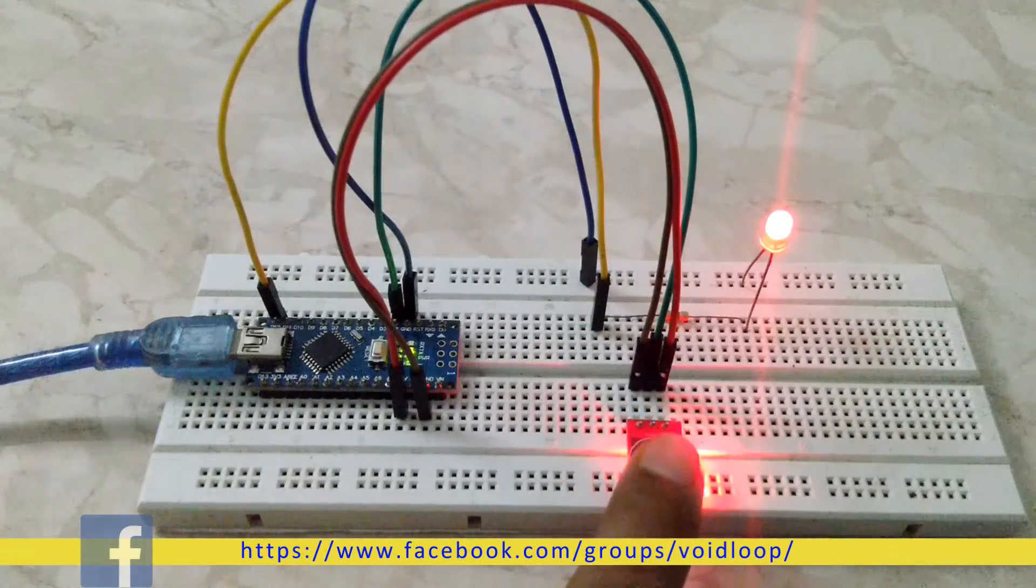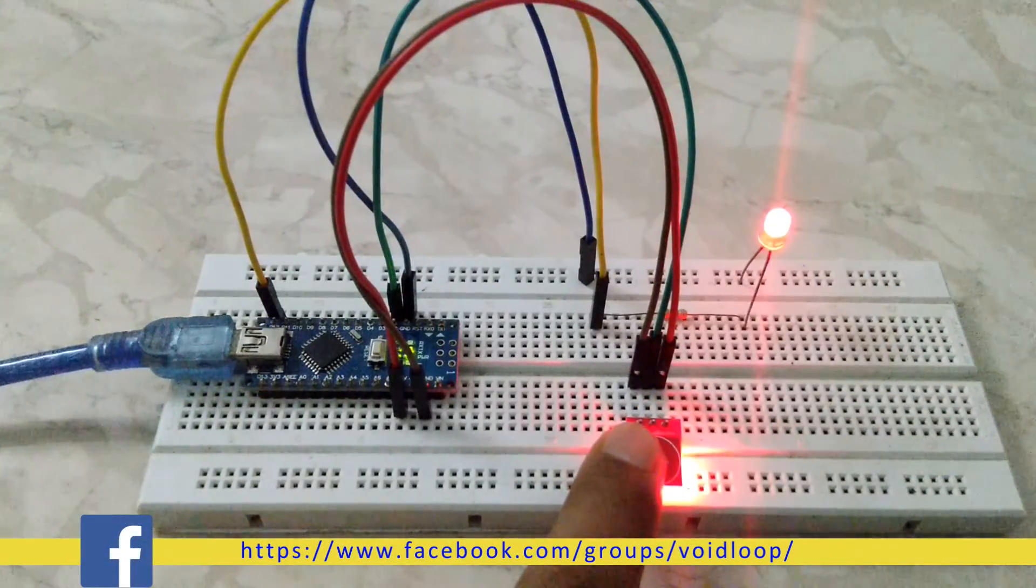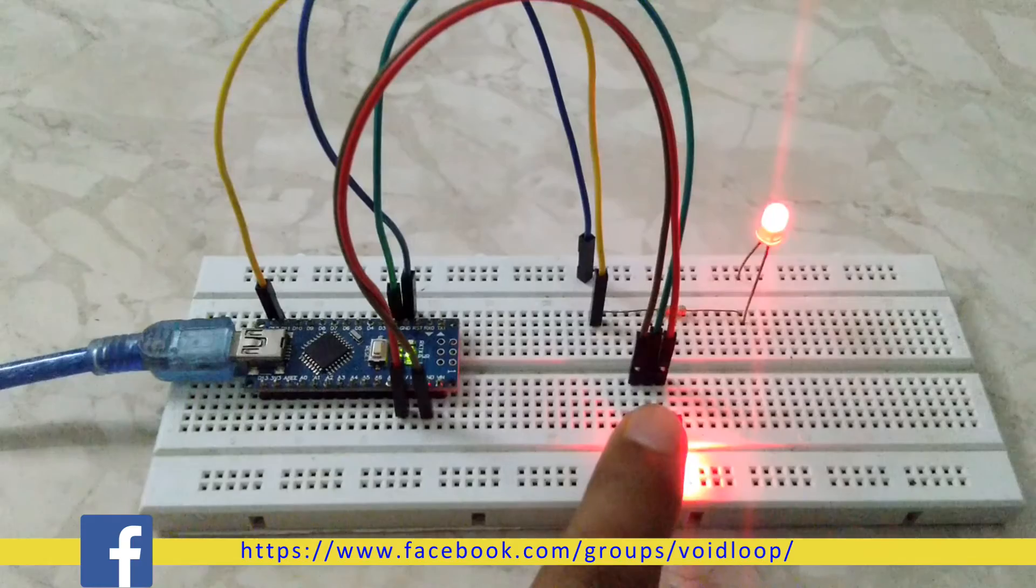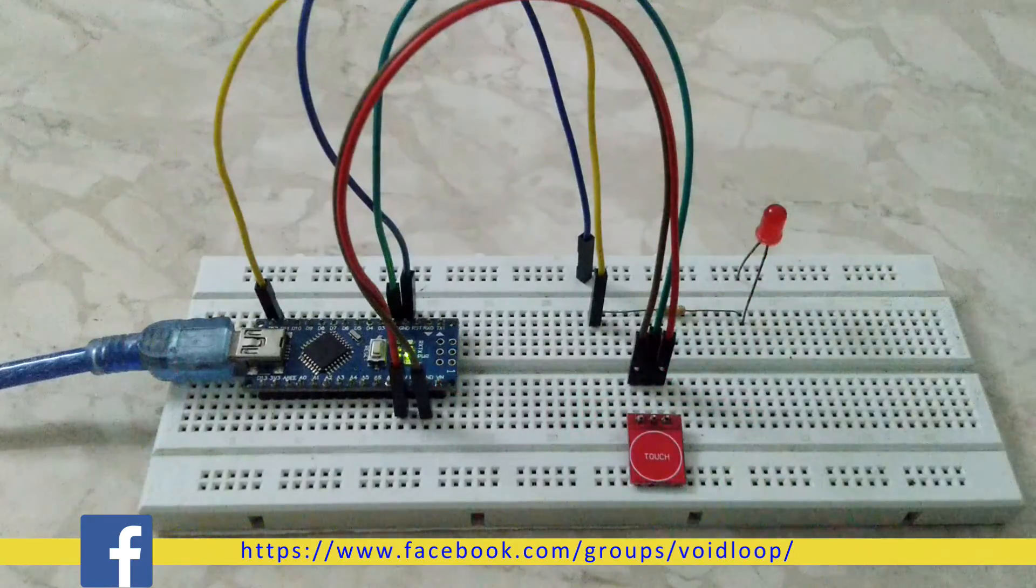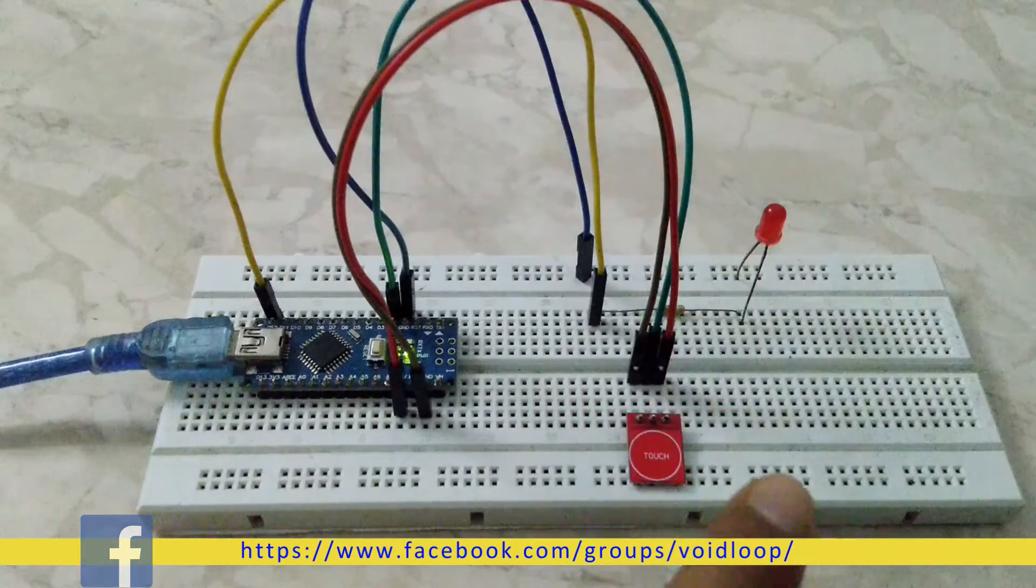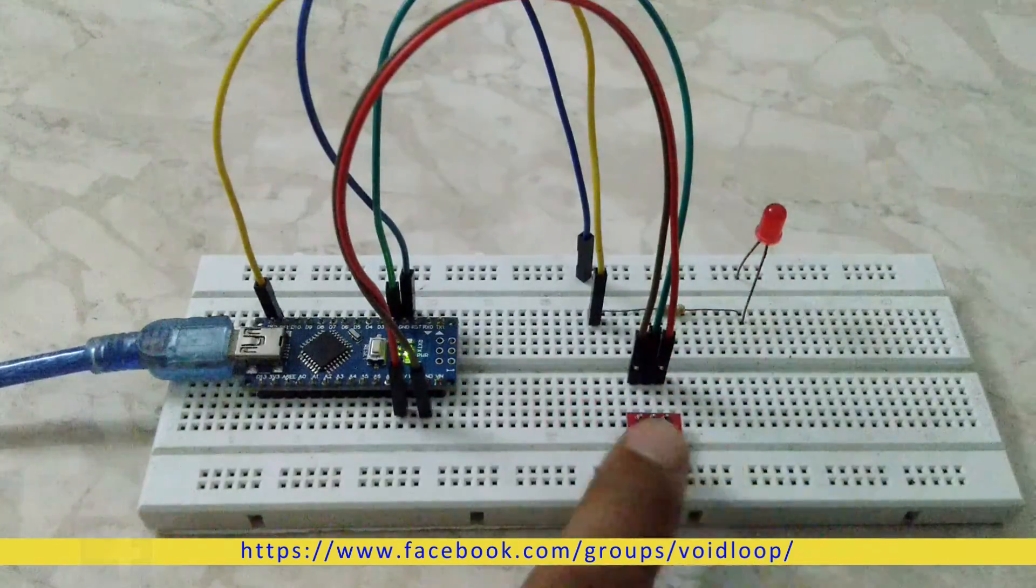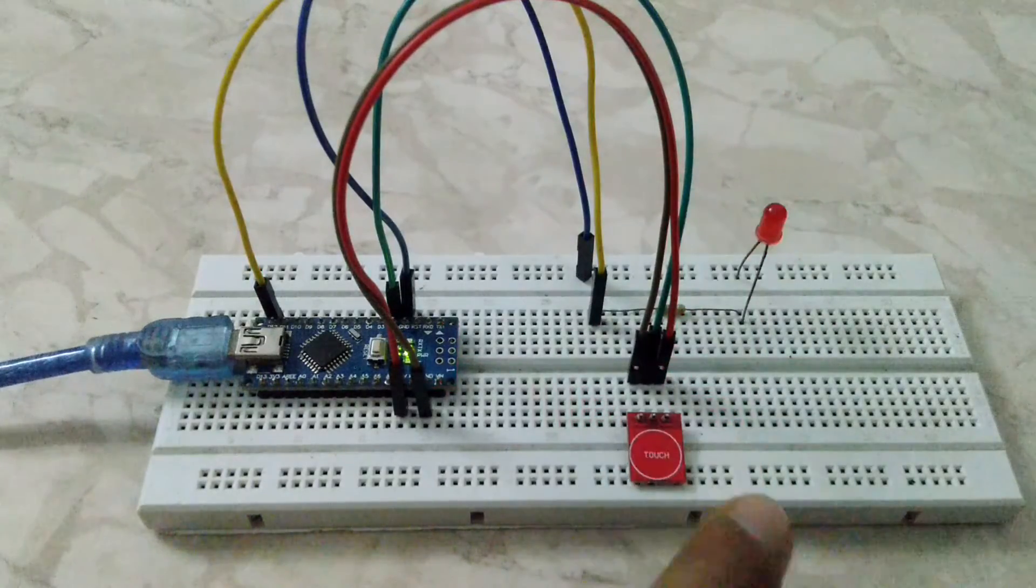Hello friends, you are most welcome to my YouTube channel Byatlop Robotic and Automation. Today we are going to interface a capacitive touch sensor with Arduino. Let us get started.